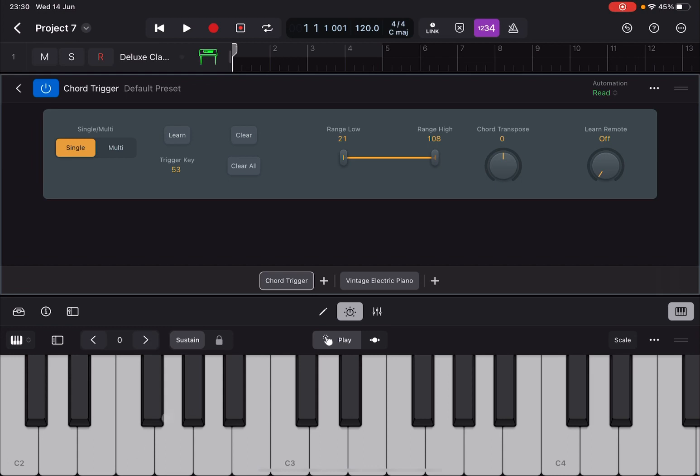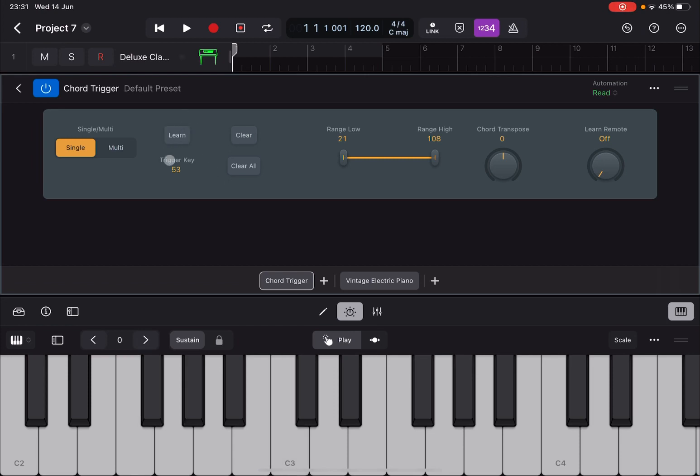First clear everything so you don't have anything there. Otherwise when you press a note as I just done a moment ago it will actually play the chord. Then click Learn, then press a note, and then after that place a chord like for example an F minor.